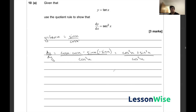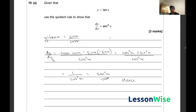We know that cos squared x plus sine squared x is just equal to 1, so this simplifies to 1 over cos squared x, which is equal to sec squared x. Hence we have shown that the derivative of tan x is in fact sec squared x.